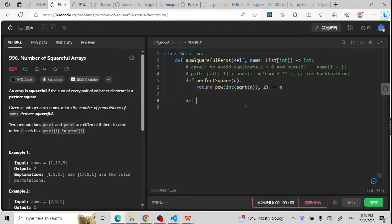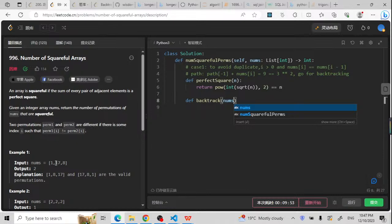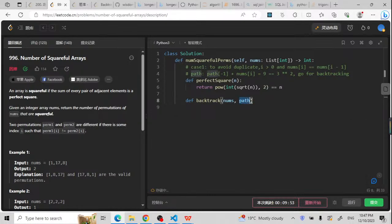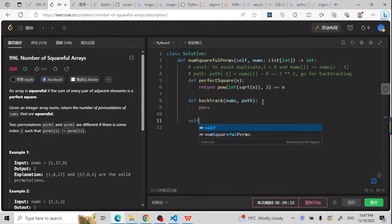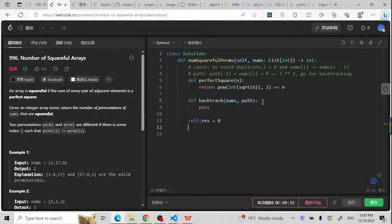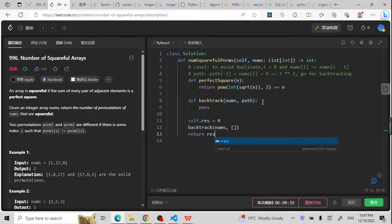Now let's define the backtracking function. Inside, we'll prepare a nums array that gets consumed one by one until it's empty, then return the result. We'll also use a path array, starting empty, filling it with numbers until we find a solution. I'll define a global variable self.result as 0, then call backtrack with nums and an empty array, and return self.result.